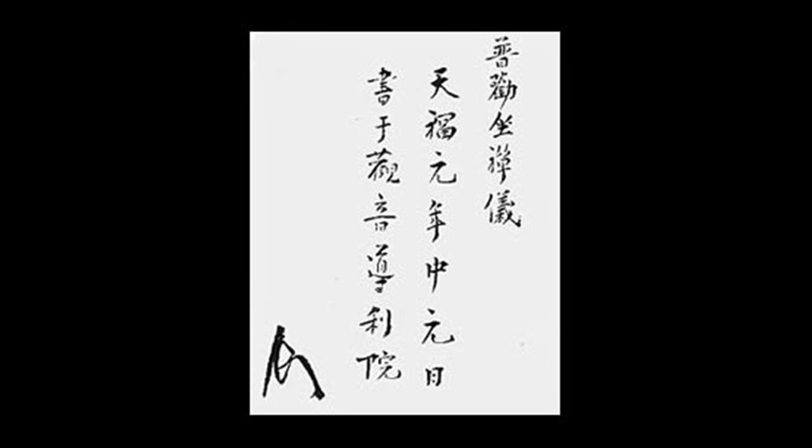And yet, if there is a hair's breadth deviation, it is like the gap between heaven and earth. If the least like or dislike arises, the mind is lost in confusion.